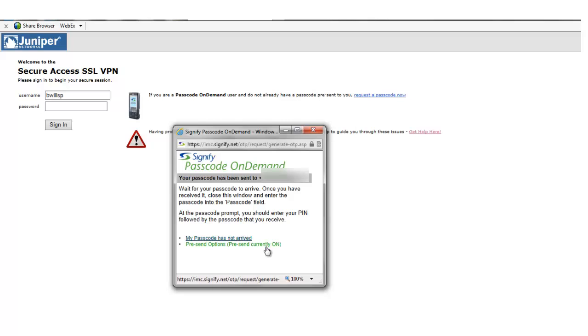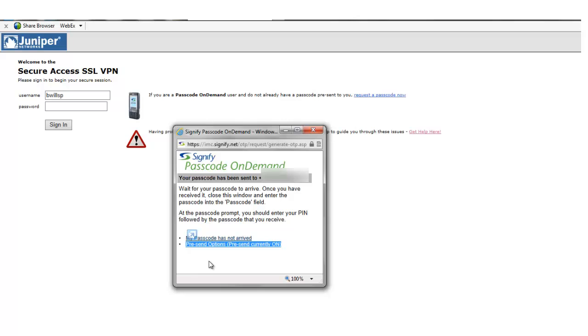Signify confirms that the text will be sent and, if permitted by the security policy, will allow the user to switch on pre-send.